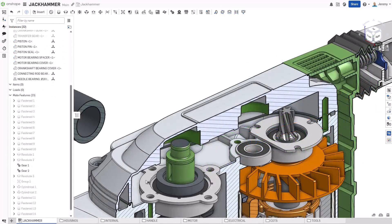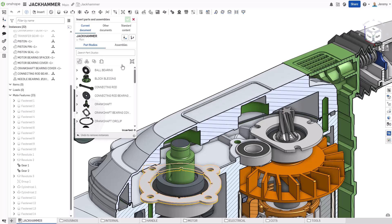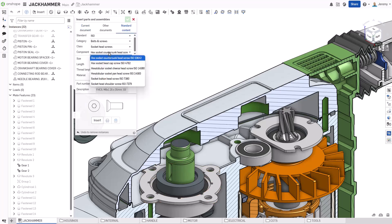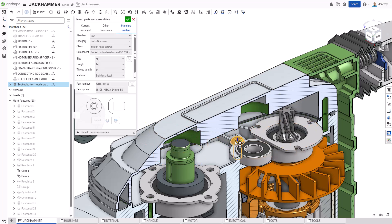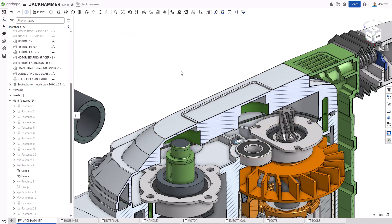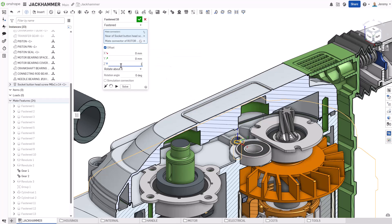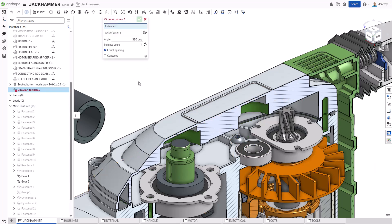Finally, adding standard hardware will wrap up the design of the jackhammer. Onshape streamlines this process by allowing you to simply drag and drop and snap hardware components into place. This hardware can then of course be patterned to create additional copies where needed.